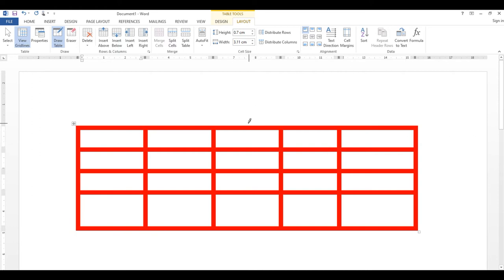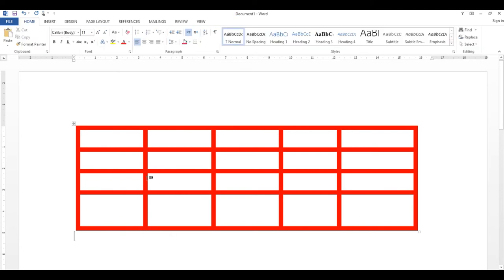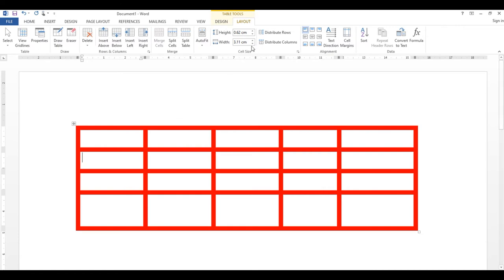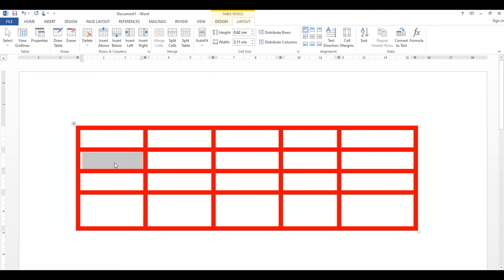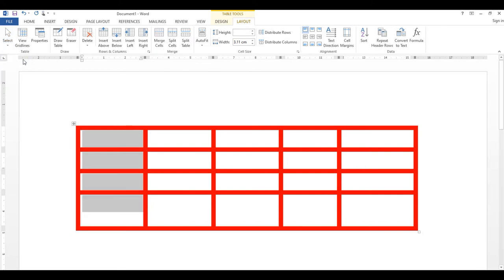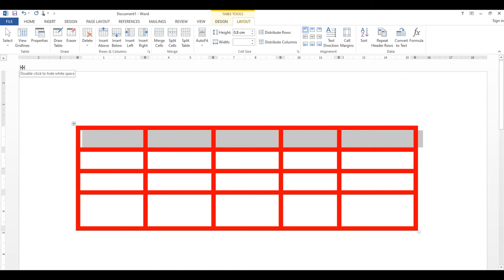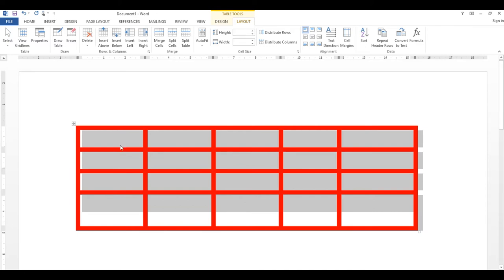Table کے اندر ہوں تو design اور layout tab نظر آتے ہیں، باہر click کریں تو غائب ہو جاتے ہیں۔ Layout tab میں مختلف buttons ہیں — Select کے اندر: Select Cell کریں تو cursor والا cell select ہو گا، Select Column سے column، Select Row سے row، اور Select Table سے پورا table select ہو جائے گا۔